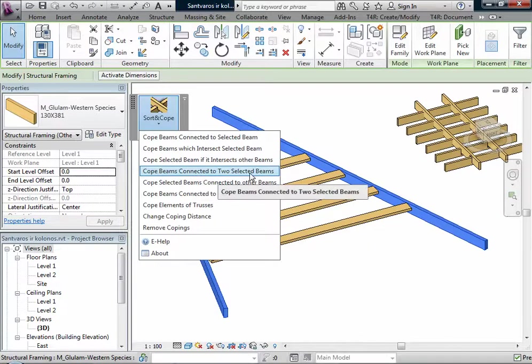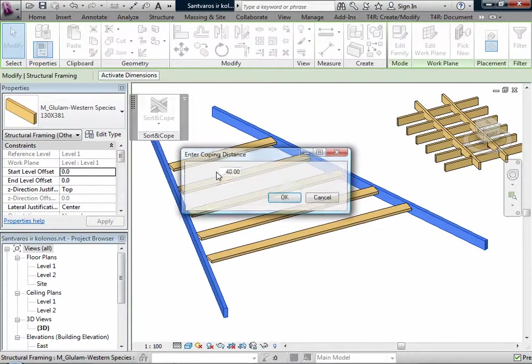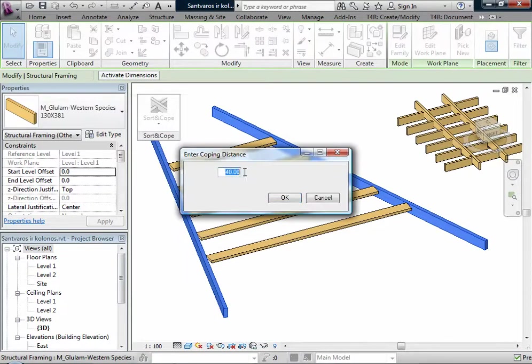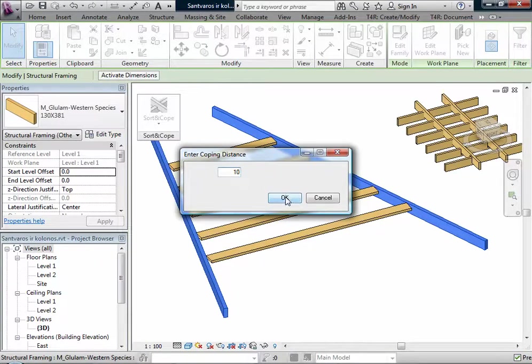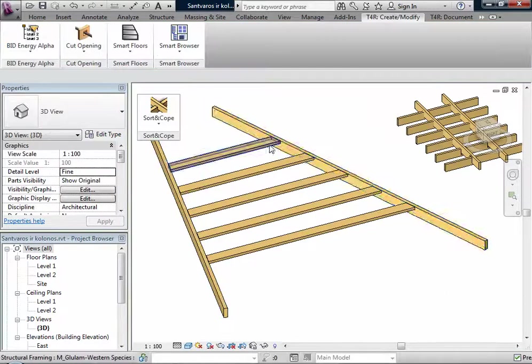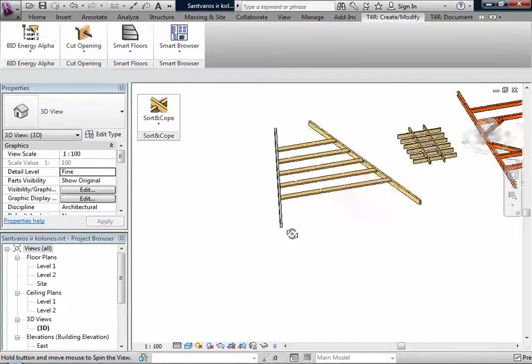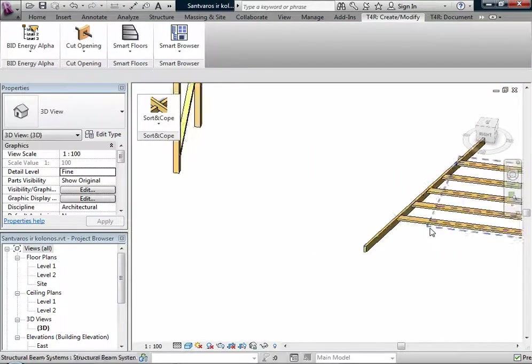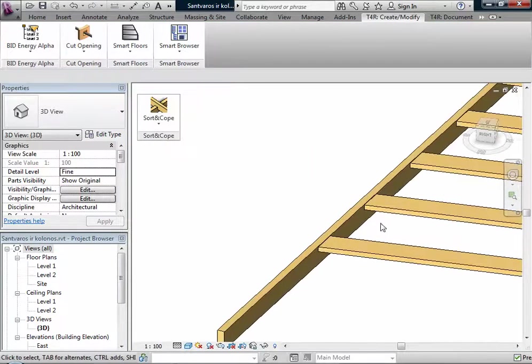I will undo and we have another function. If I select a couple beams, I can Cope Selected Beams Connected to Other Beams.